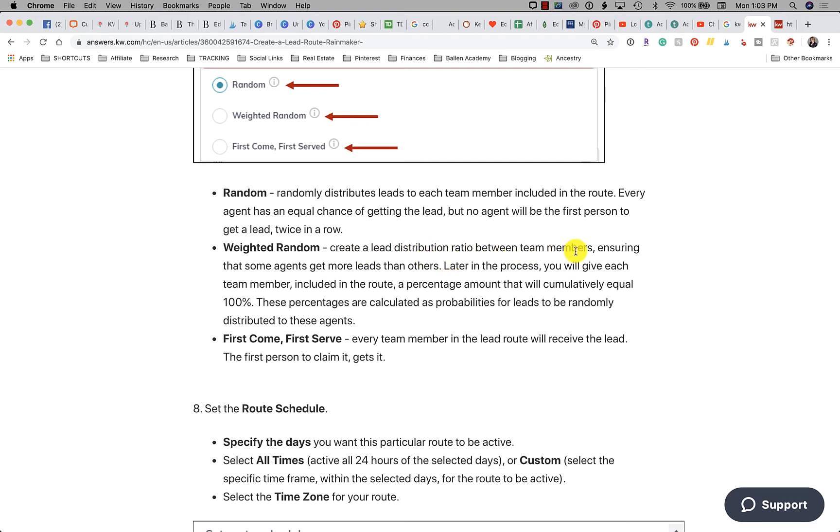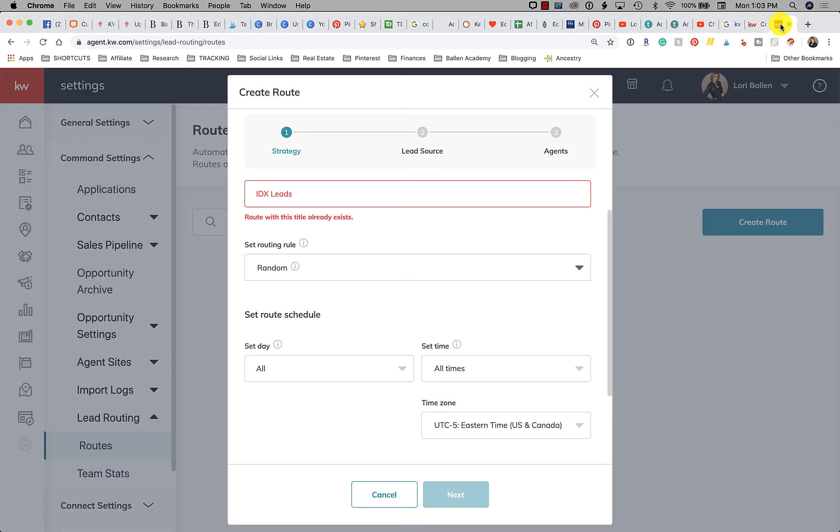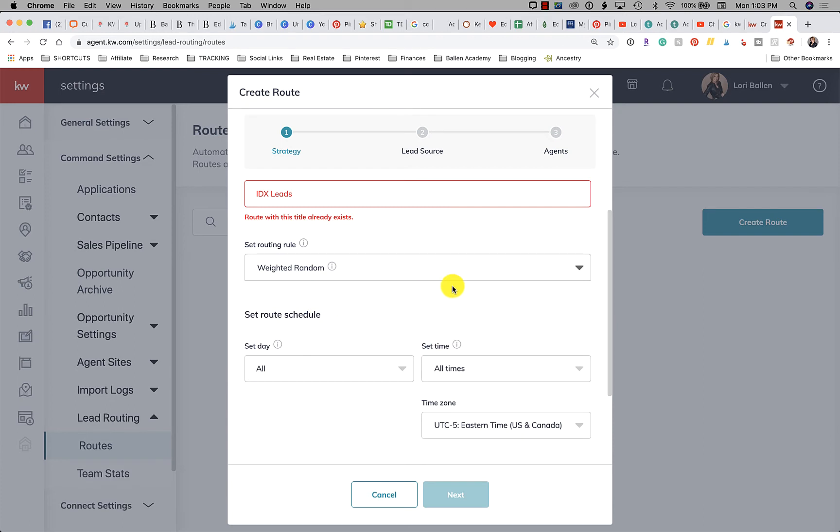Weighted random allows you to create a lead distribution ratio between team members, ensuring that some agents get more leads than others. Later in the process you will give each team member included in the route a percentage amount that will accumulate equally. So looking at this, if I wanted to make this weighted, then I'm going to do something like I want 75% of these leads to go to David and 25% of these leads to go to Jeff.